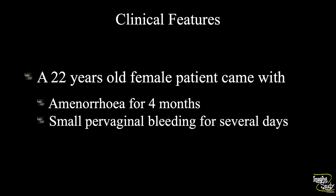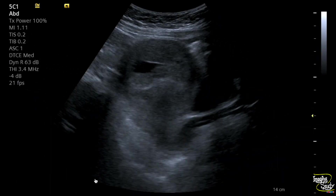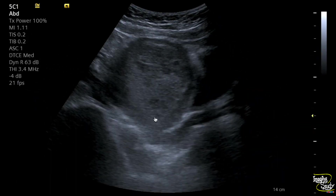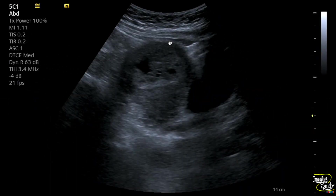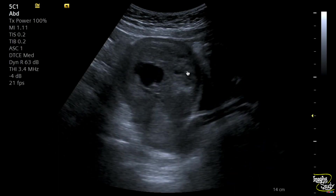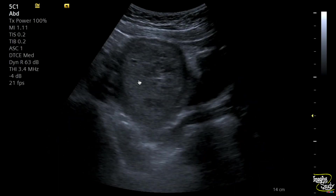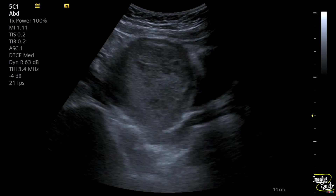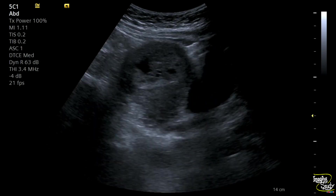Let's see the transabdominal ultrasound findings first. Here is the longitudinal section of the uterus on transabdominal ultrasound. You can see an echogenic central uterine mass with multiple cystic spaces. This is the largest cystic space. There is no definite fetal pole seen.